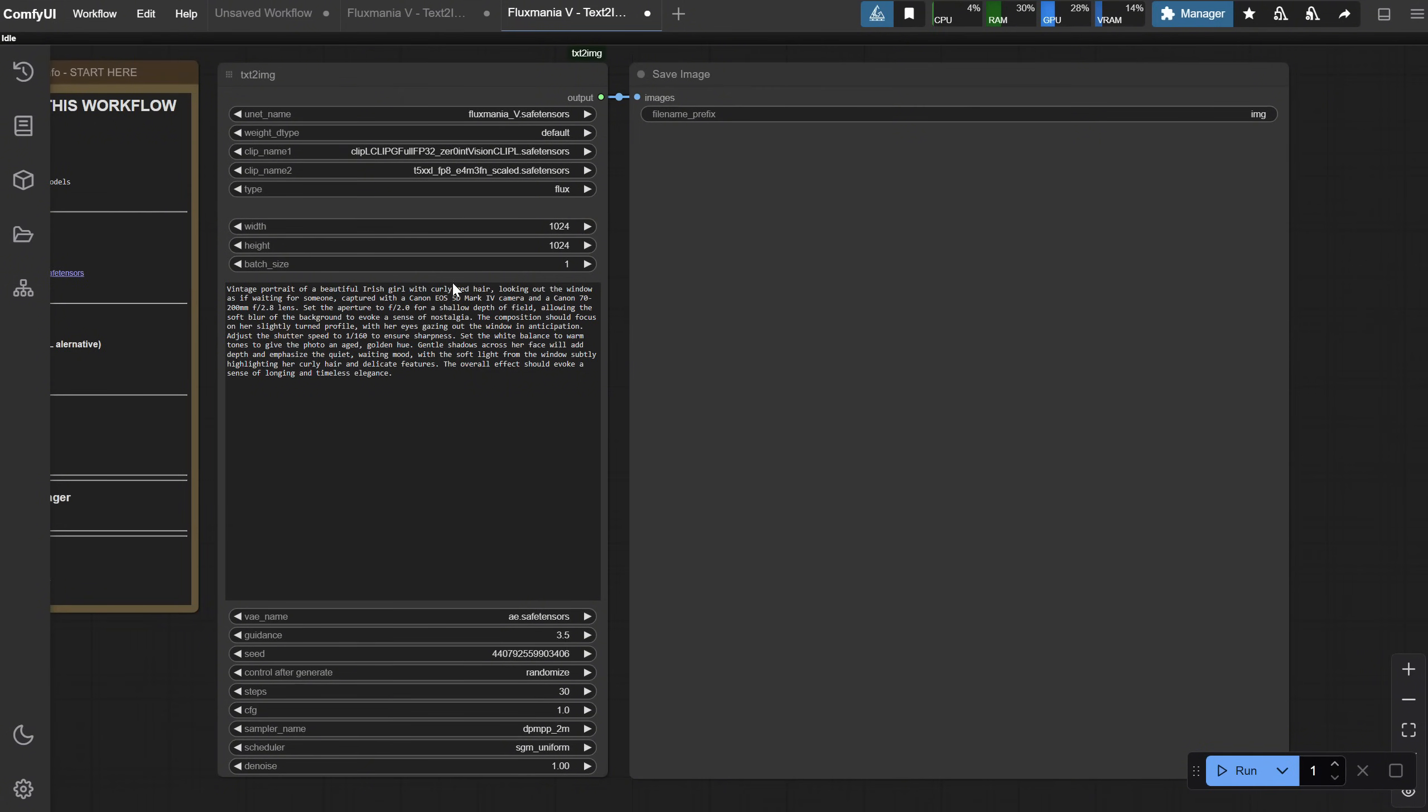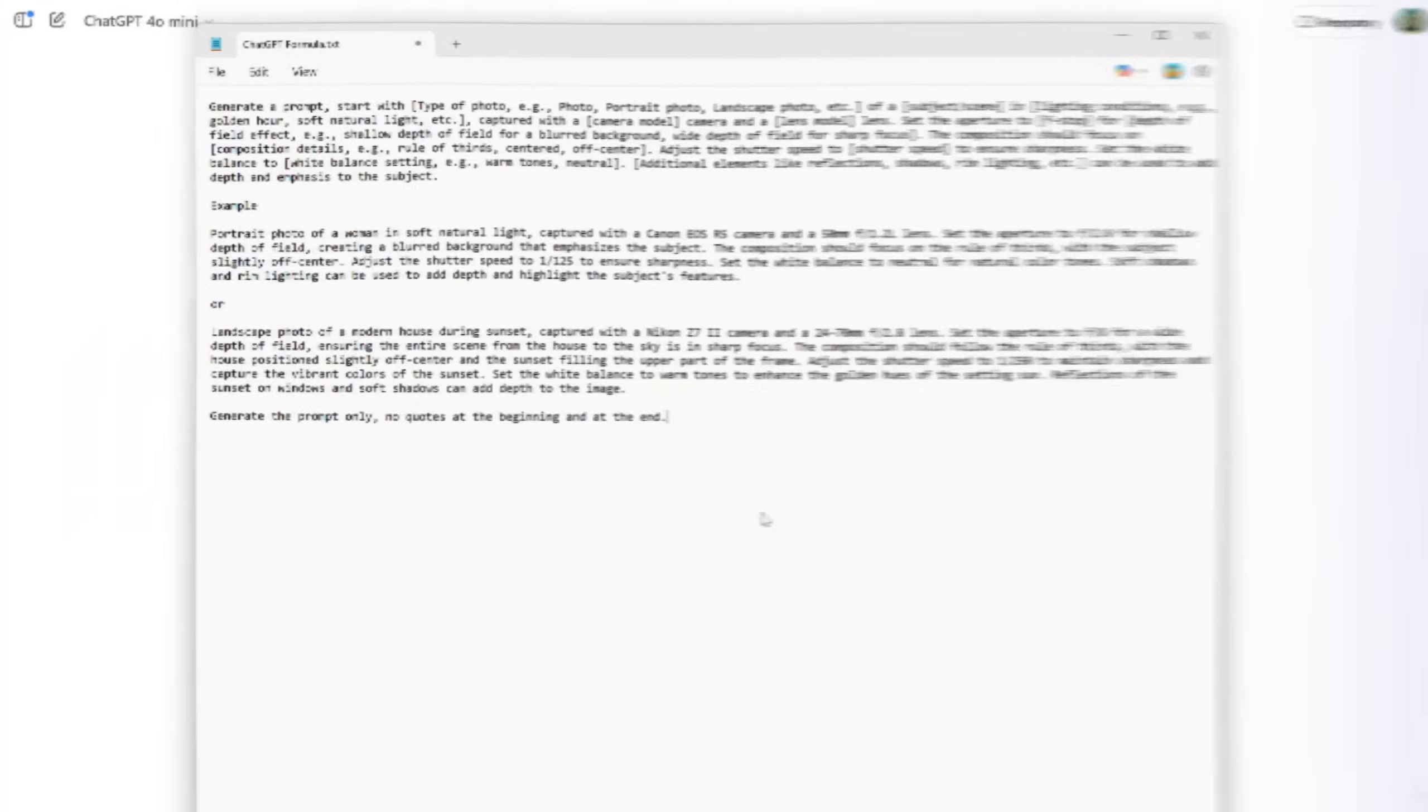For prompts, I like to use ChatGPT, but you can probably use any LLM similar to ChatGPT. I created this formula, which I will add to Discord, but you can adjust it to fit your needs. You can do it without the formula. Sometimes, I just give it an example prompt and ask for something similar in structure.